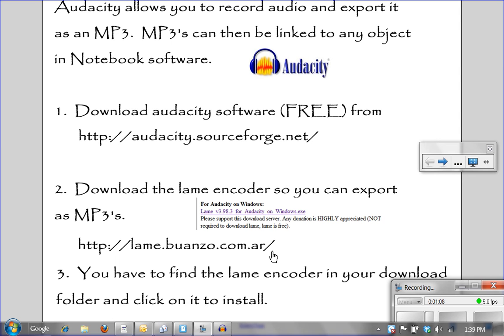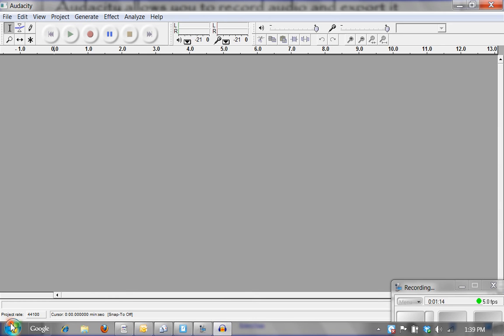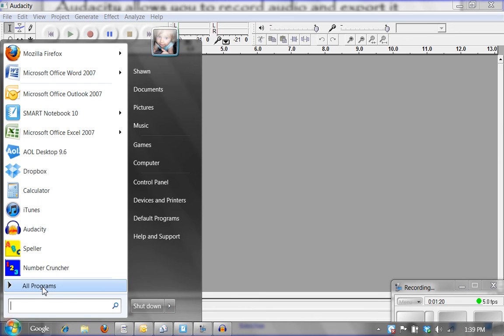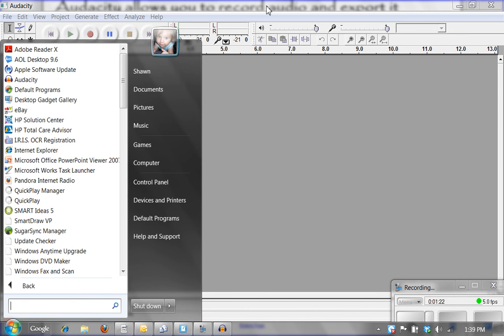Once you have Audacity downloaded onto your computer, it will simply be in your all programs. You will notice in my Windows 7, since I have used it recently, it is listed here. It will show up in your all programs just like any other software.